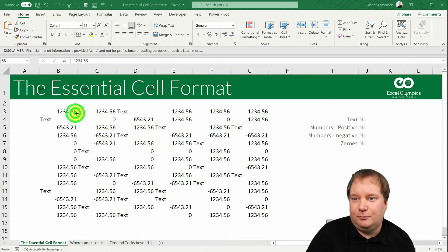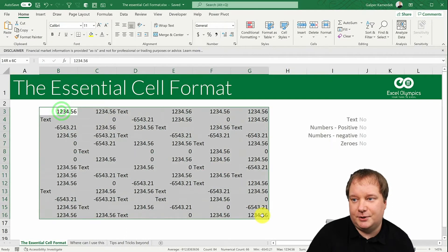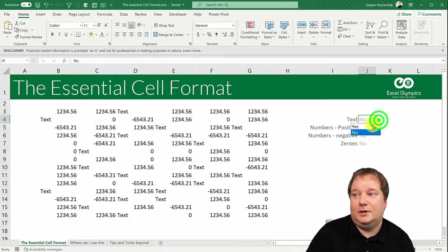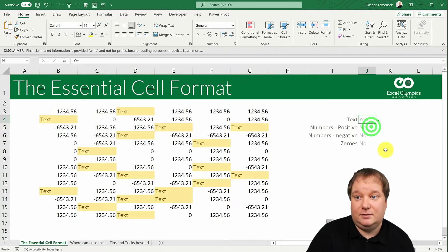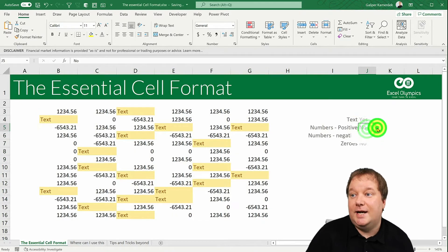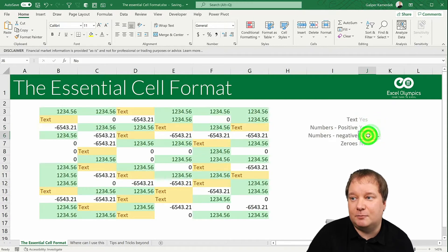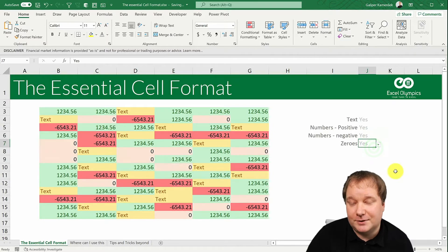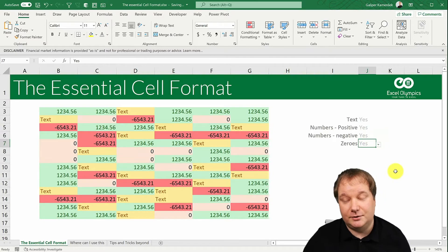Let's start with a simple range. This range has some cells with text, some cells with positive numbers, some cells with negative numbers, and then some cells that have zeros — the value of zero.